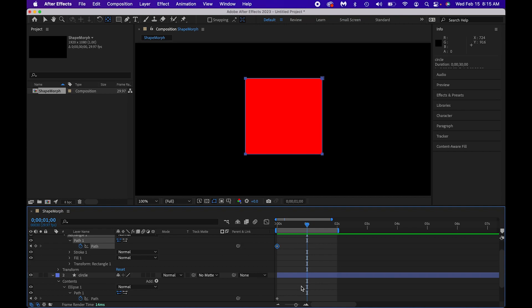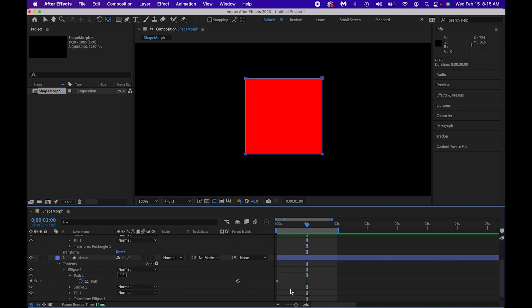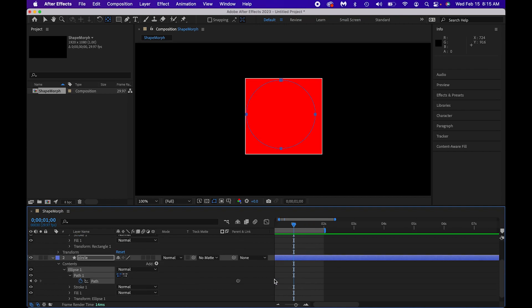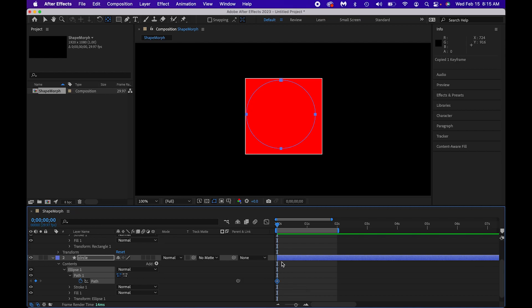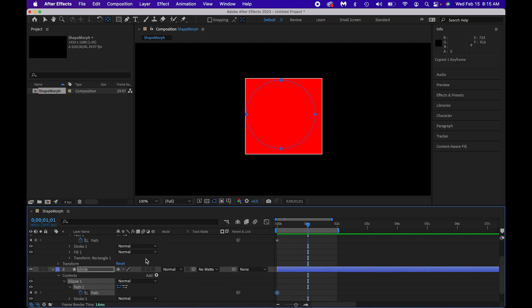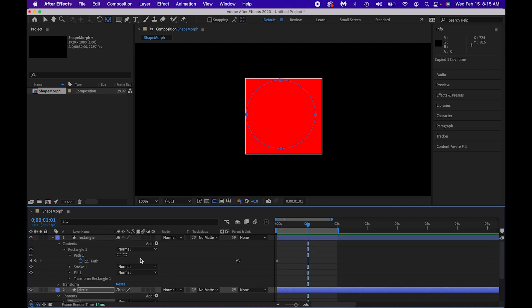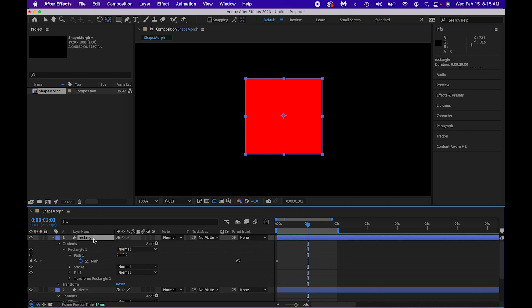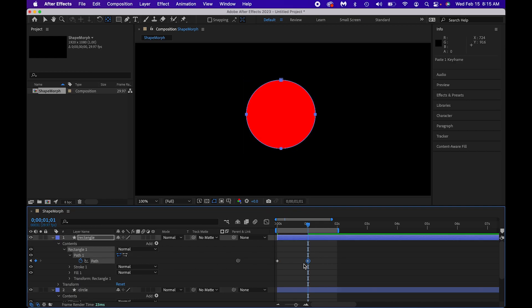And I'm going to take, this is the fun part, I'm going to take this keyframe that I used for the circle, Command-C to copy. Move myself ahead a second in the timeline there. Now, let's go to the rectangles path, and I'm going to do Command-V to paste.